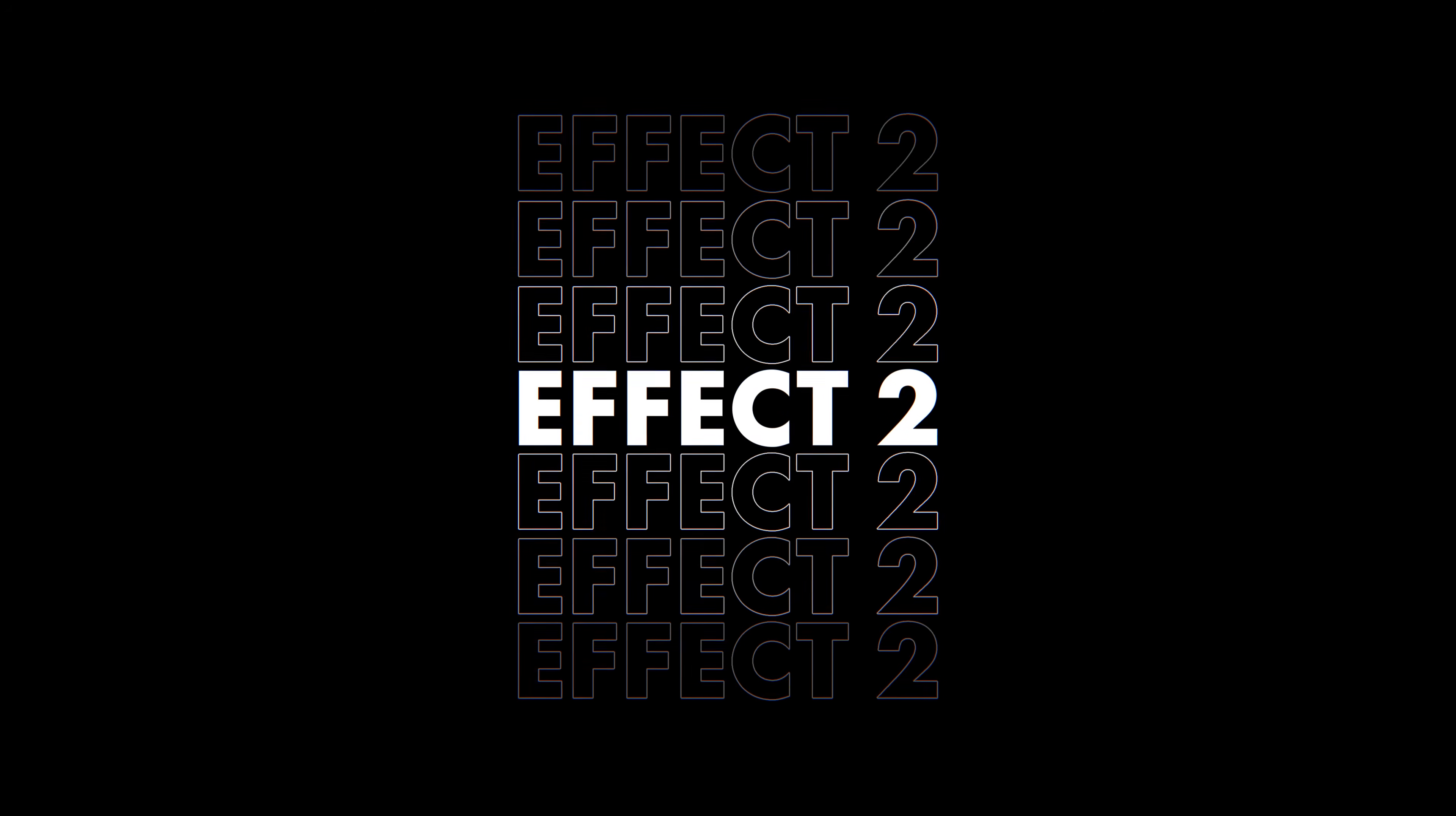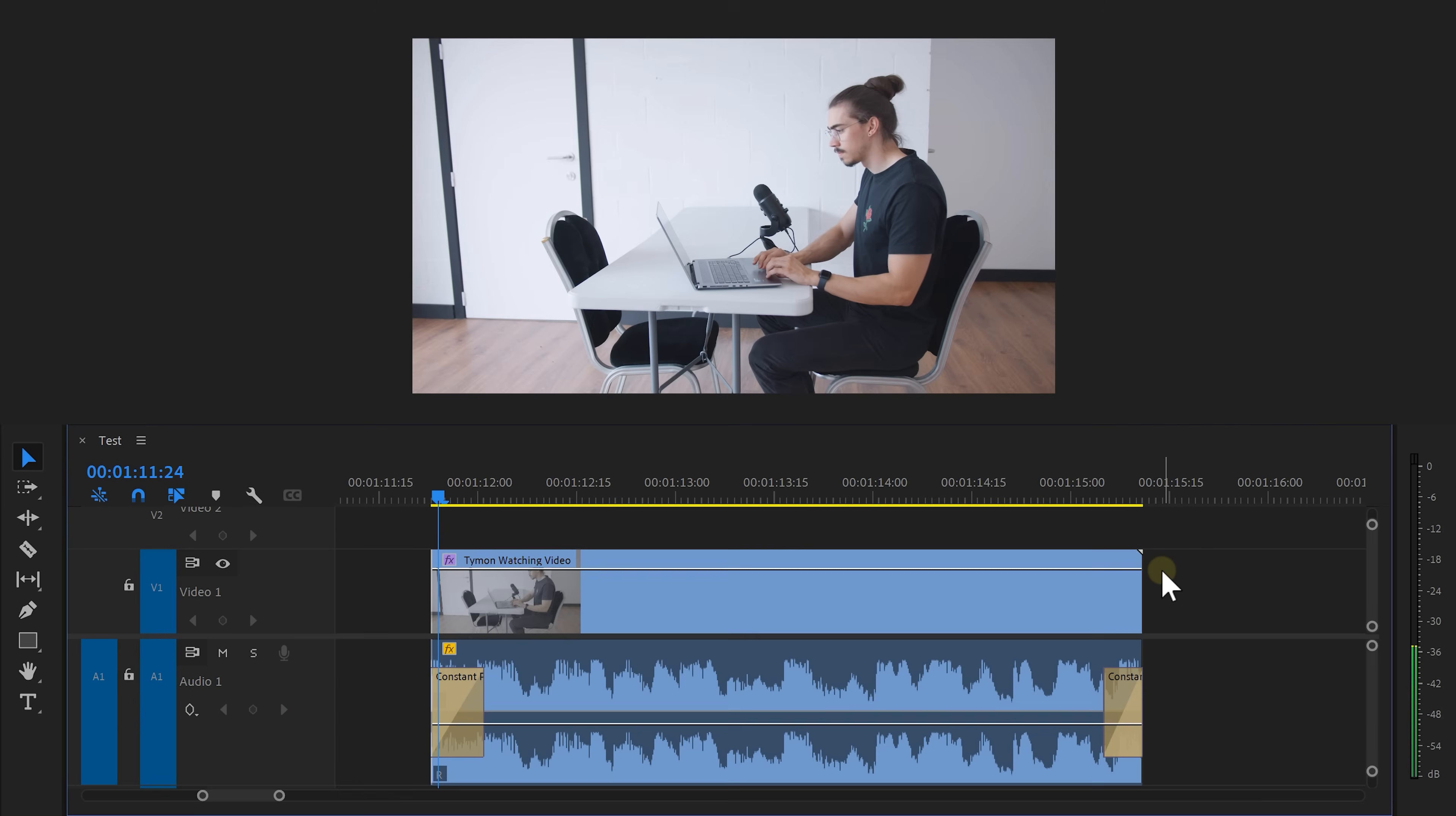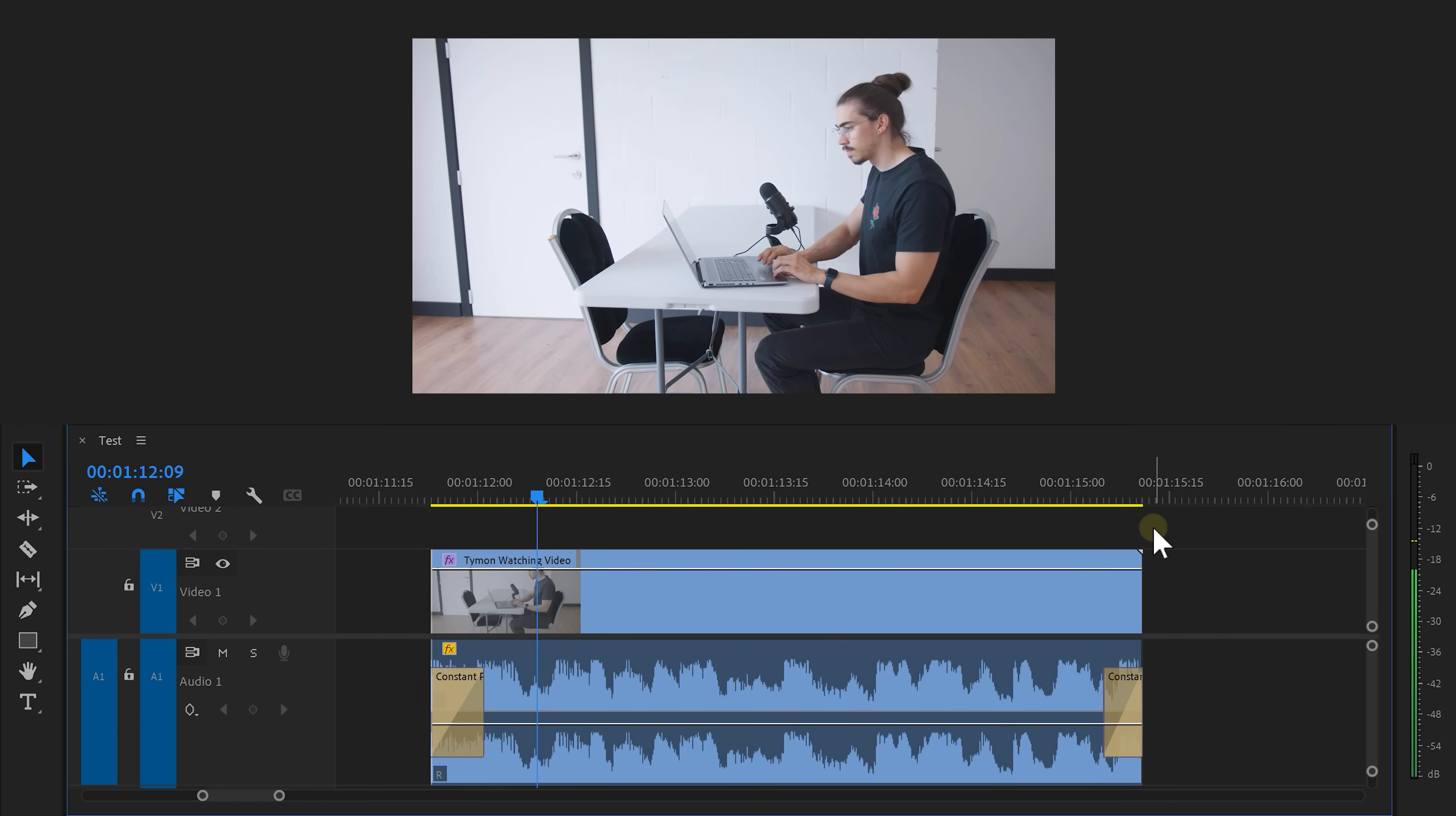And now let's get to effect number two. This is a clip of me watching a video on a laptop. The sound coming from the laptop doesn't really sound like laptop speakers.